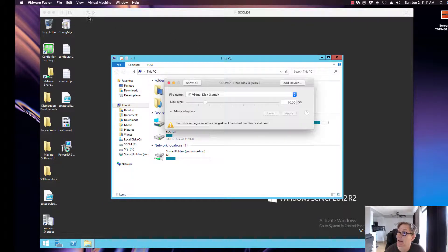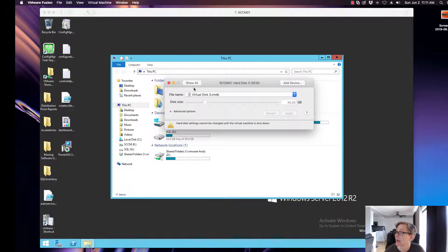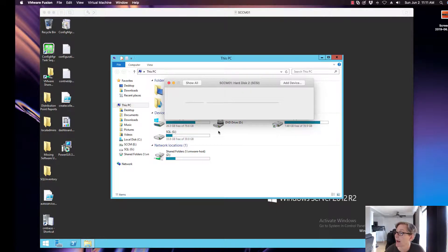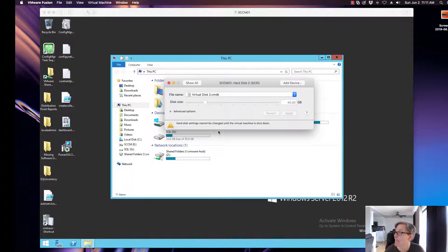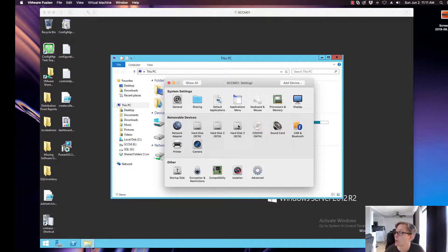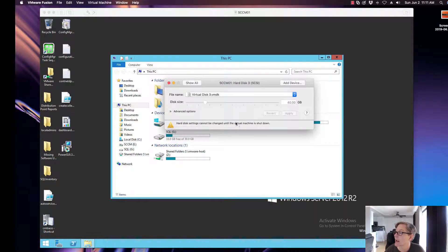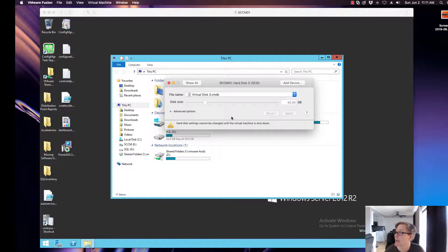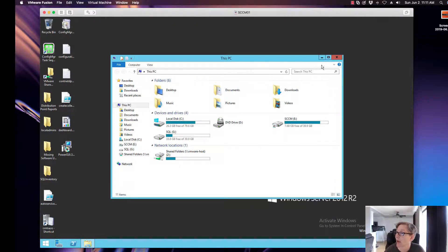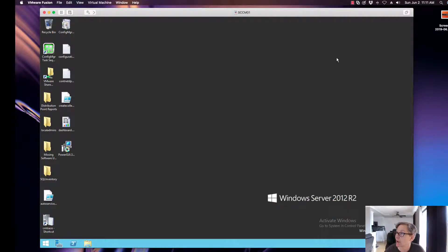Let's see, click on show all. Okay, virtual disk two and virtual disk three, okay.